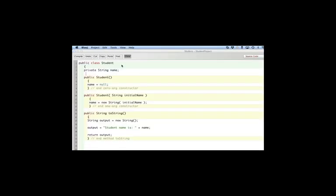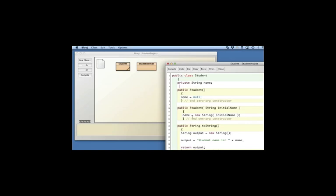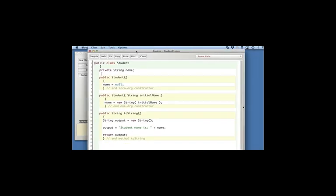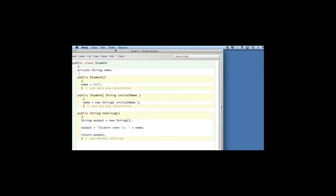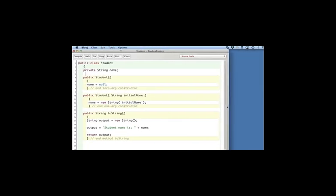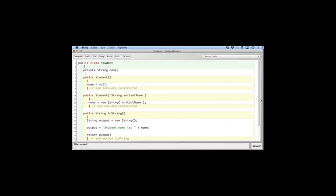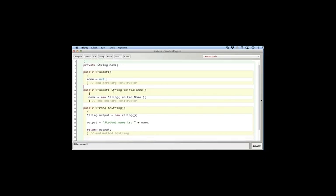I have a student class here. It's a pretty basic class. It has the name of the student, has a zero arg and a one argument constructor for the name, and a simple toString to print out the name.